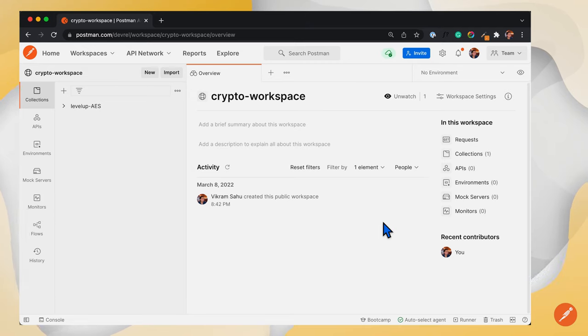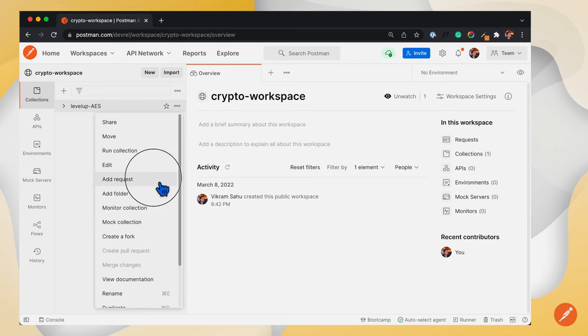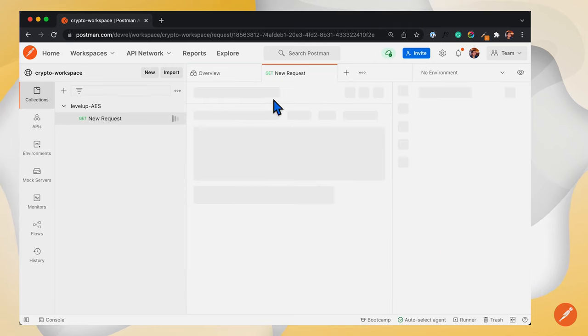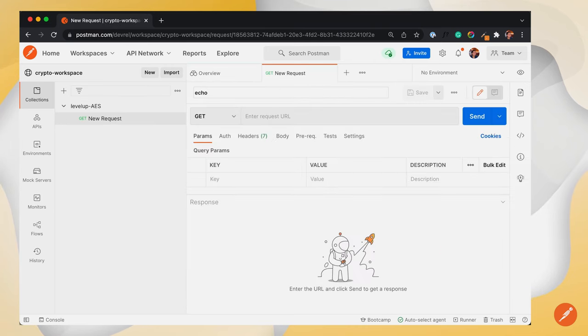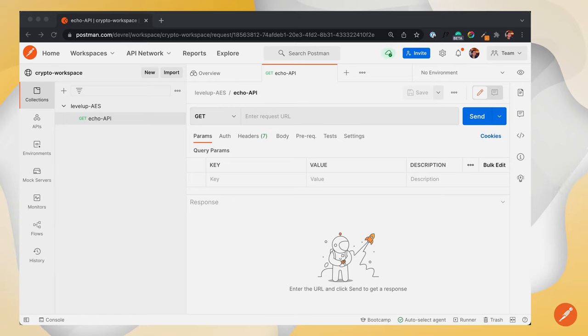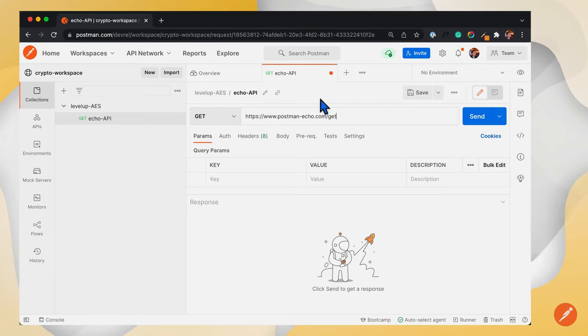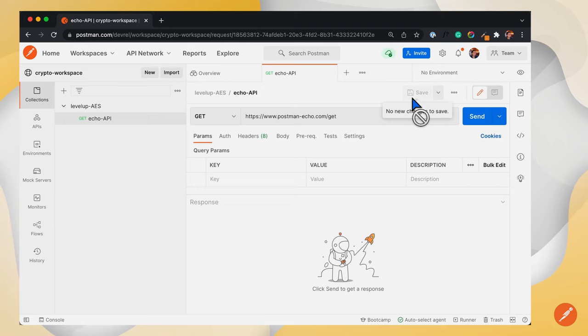Let's add an API request that I will name EcoAPI. Now that we have created an API,